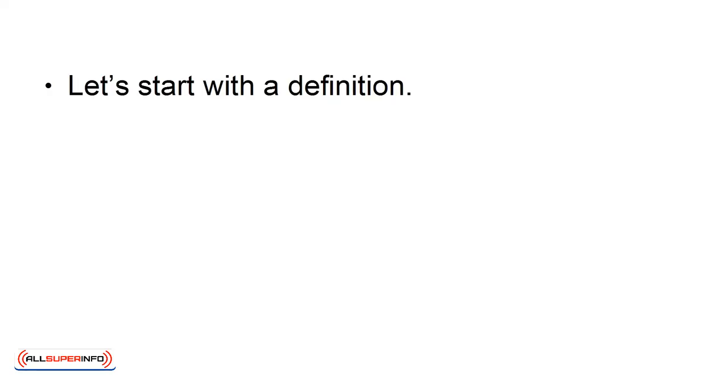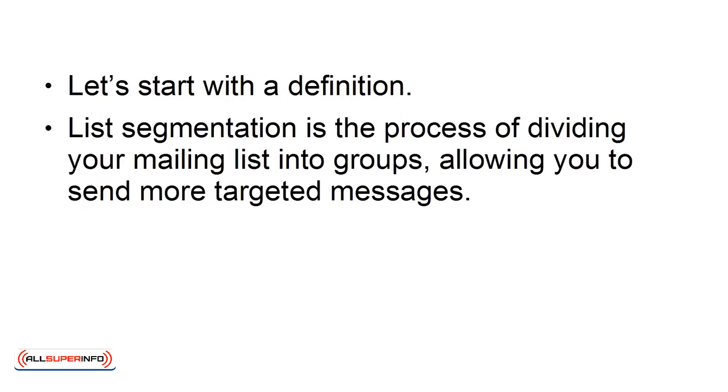Let's start with a definition. List segmentation is the process of dividing your mailing list into groups, allowing you to send more targeted messages.